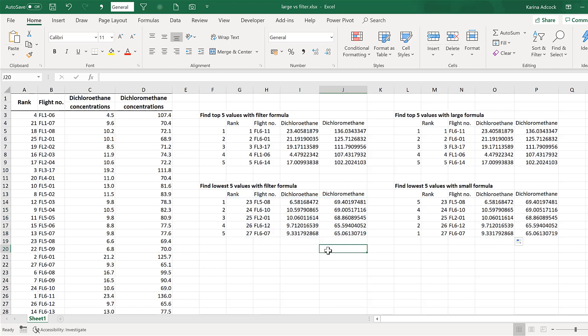In this video I have shown you how to find the highest and the lowest values in a range in Excel, and that is everything.